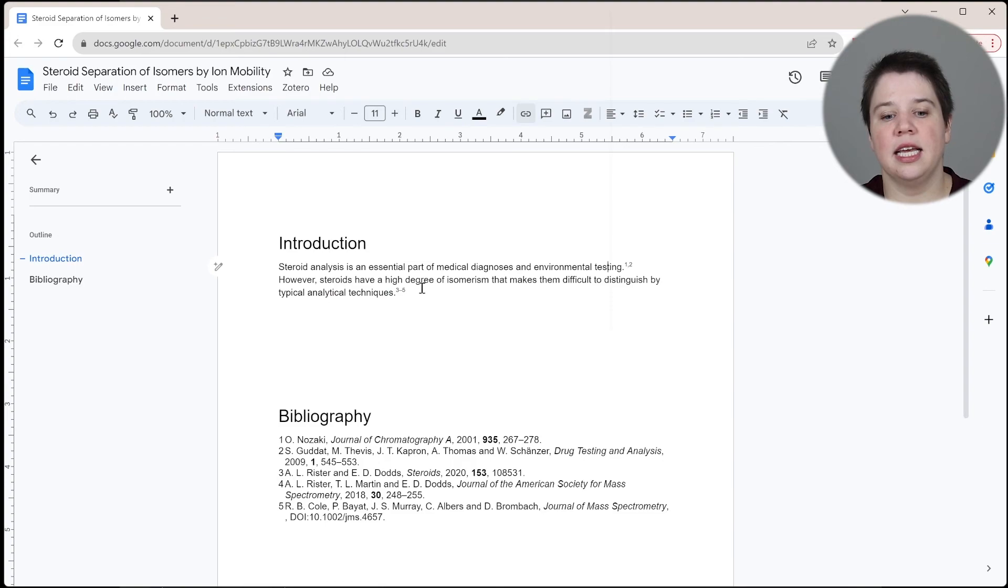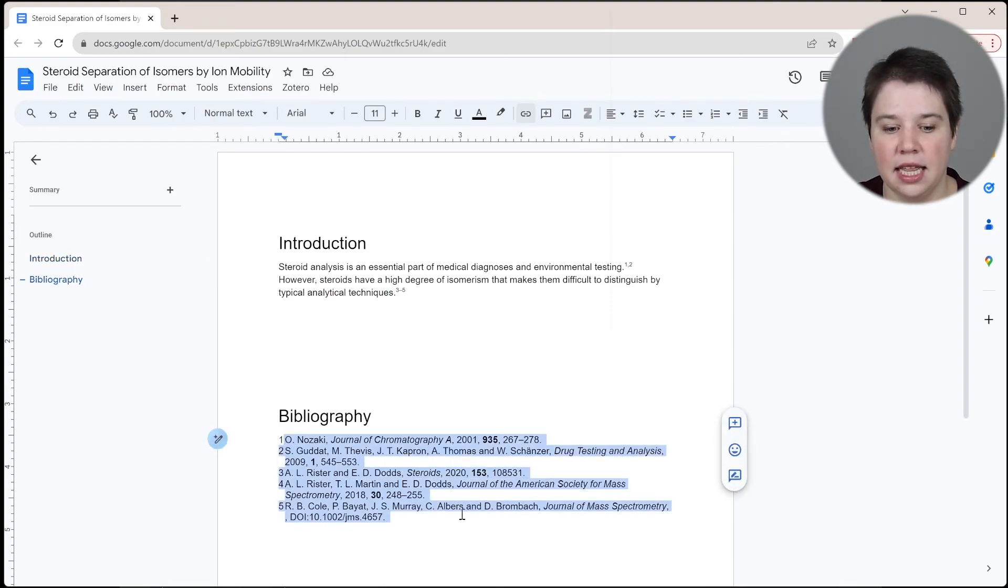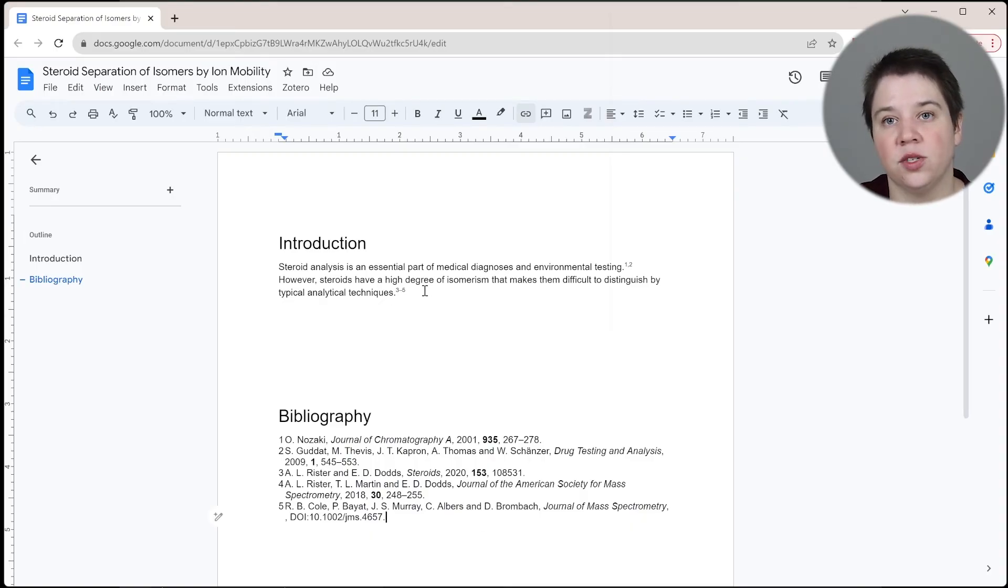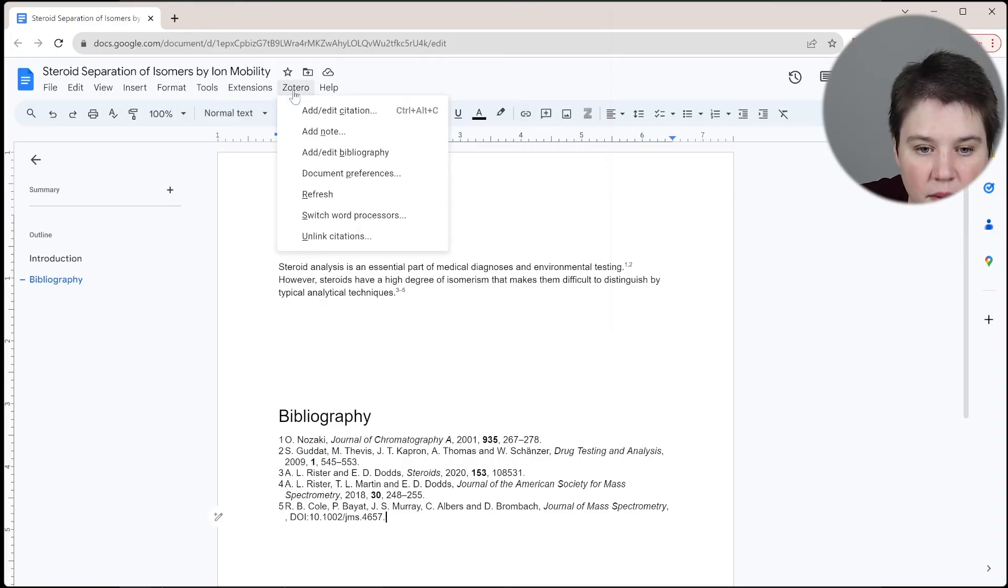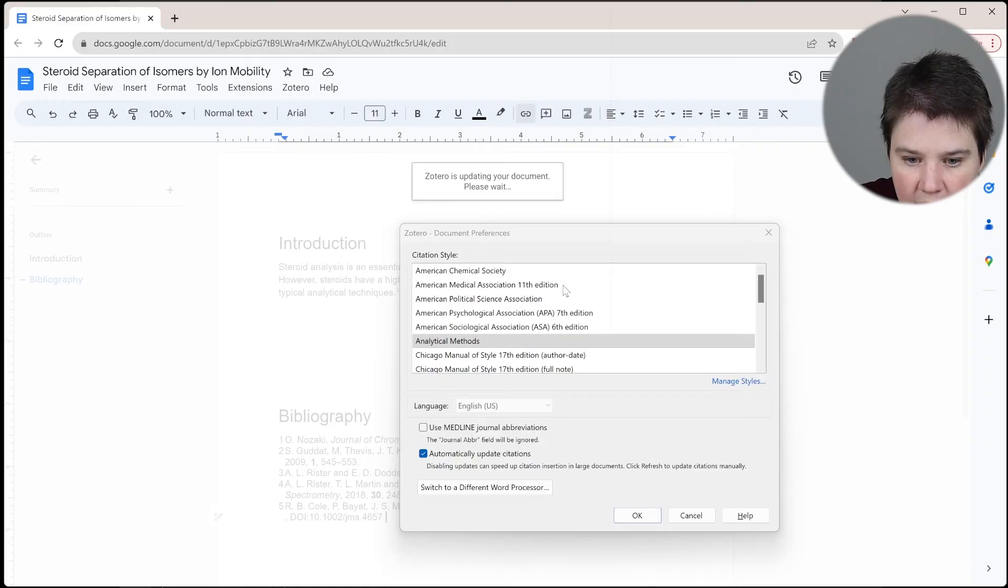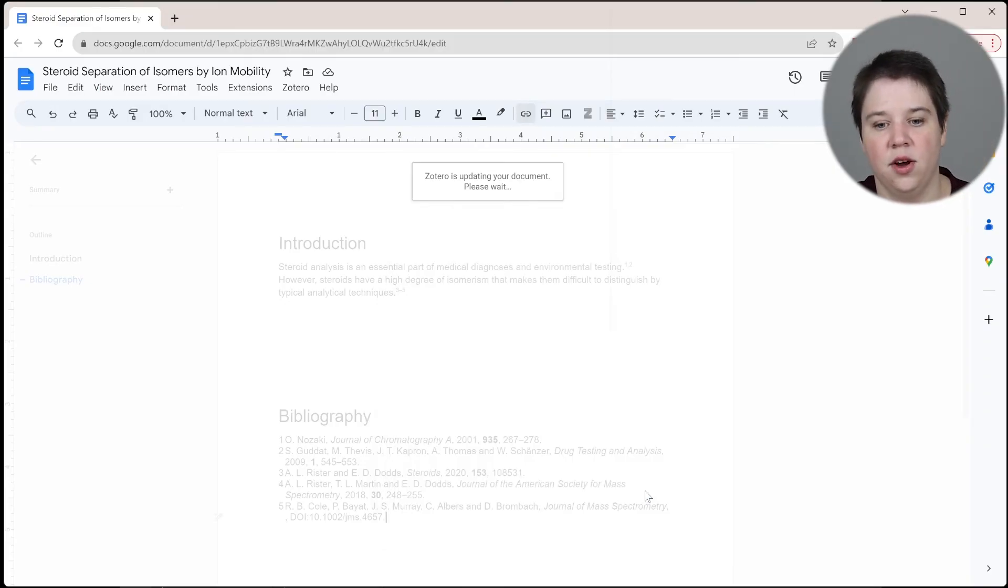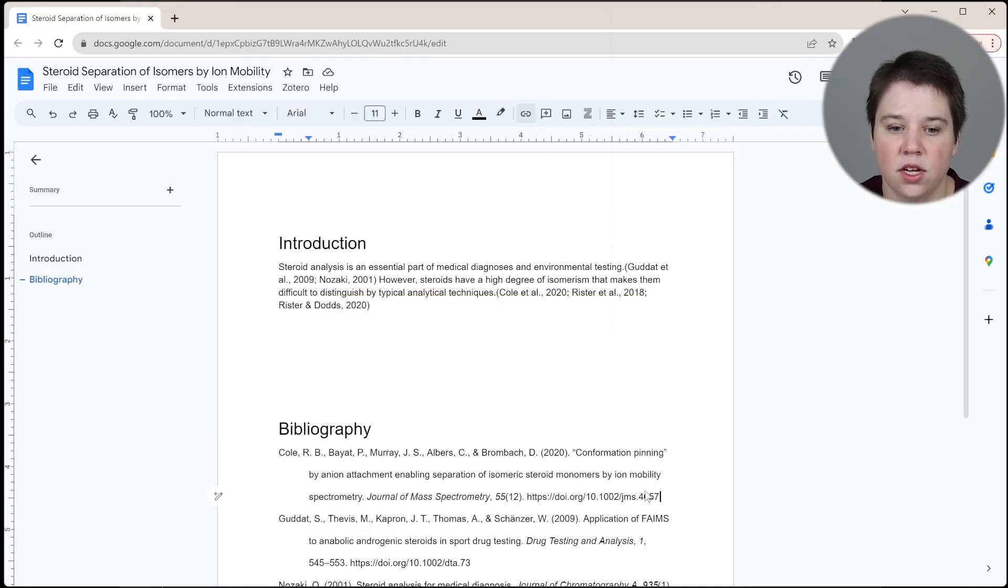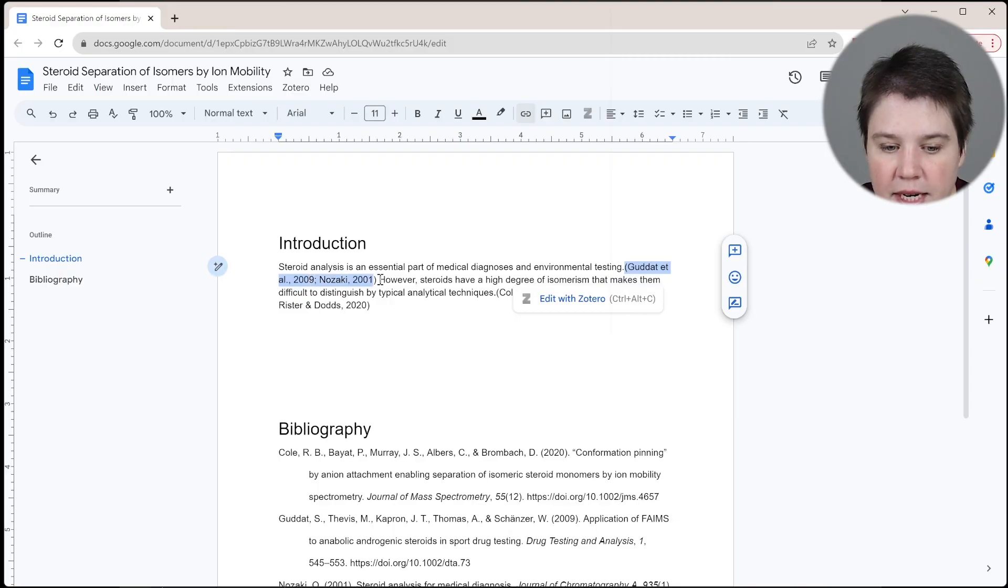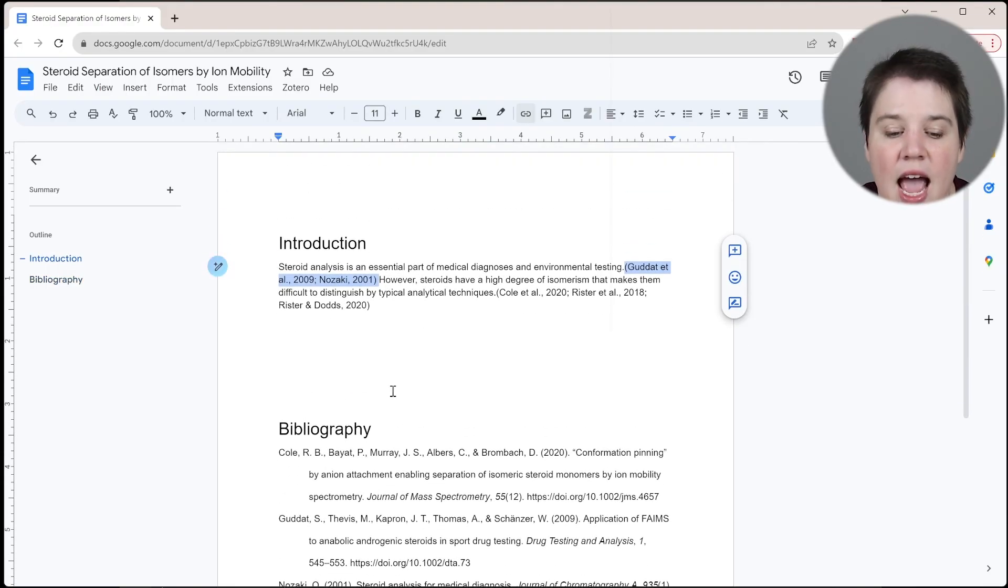And we're going to click OK. So now you can see that without me having to do anything else, I'm automatically getting the updated bibliography here. And if this had changed as well, I would be getting the updated in-text citations as well. Just to show you the in-text citations, I'm going to go to document preferences and do American APA because I know what that looks like.